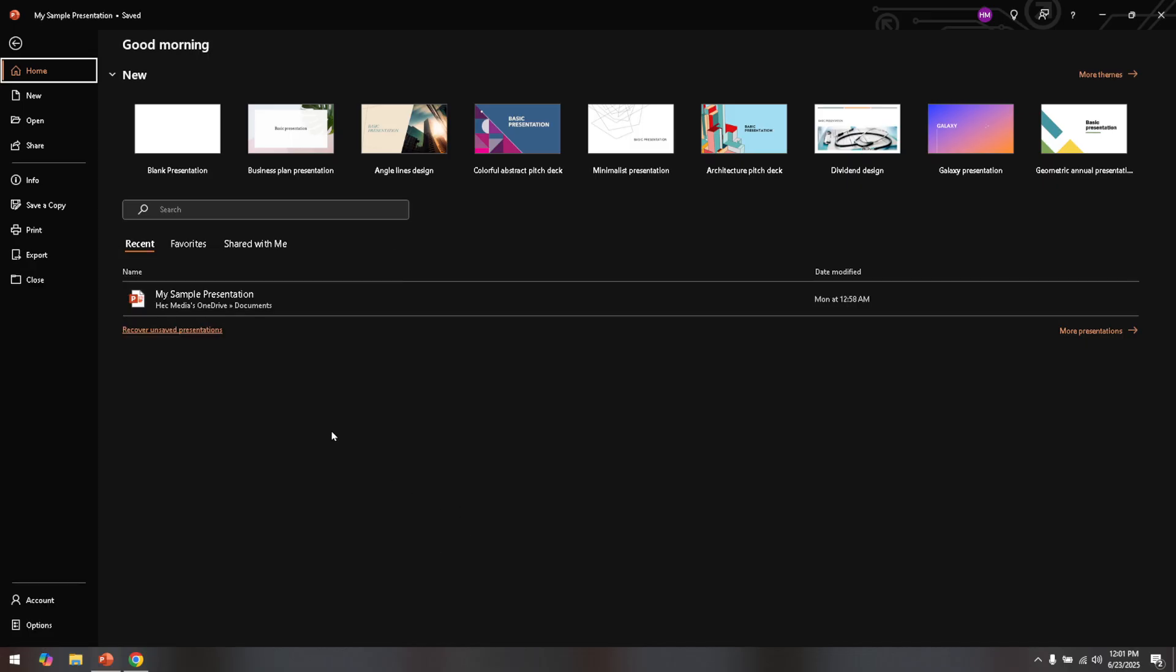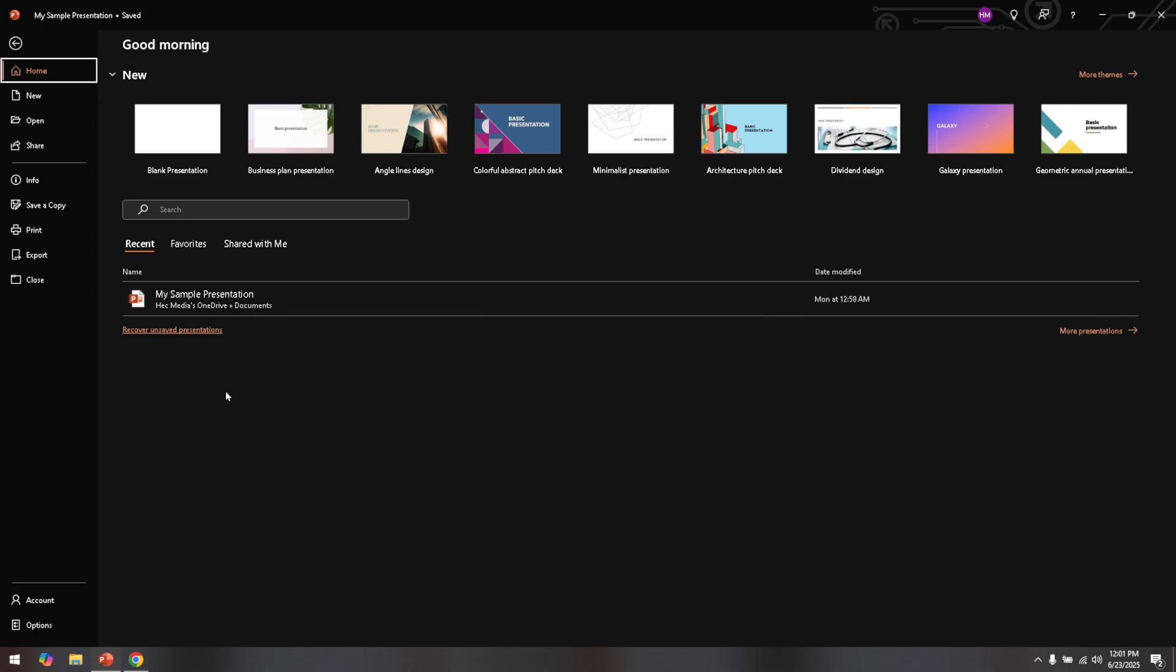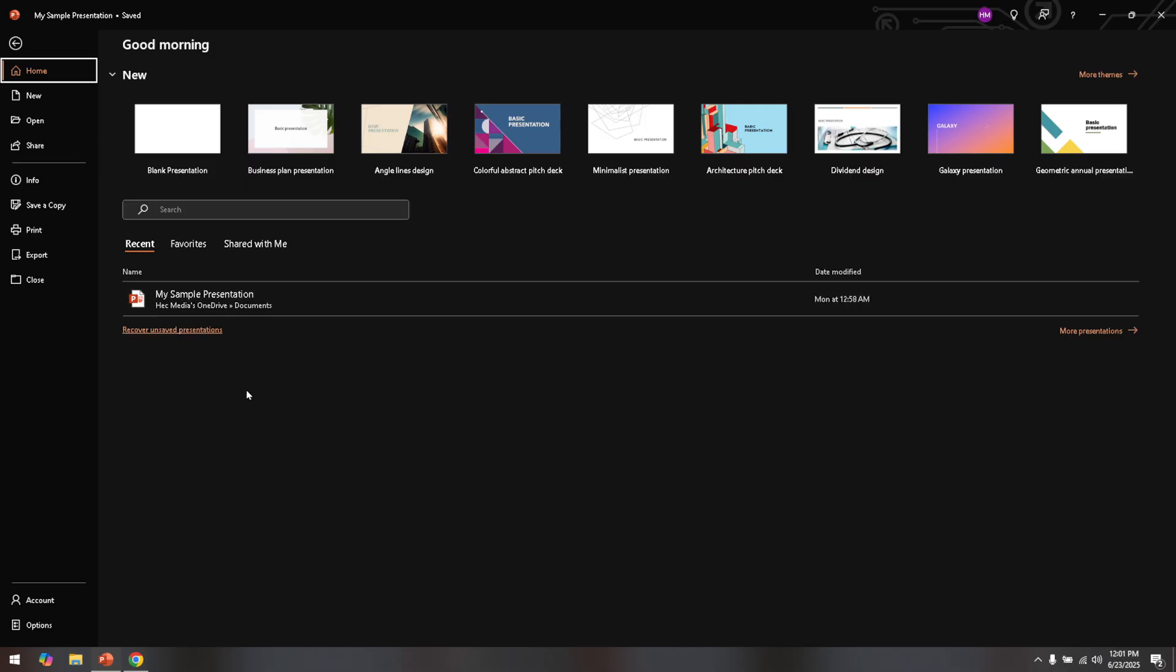Once PowerPoint is up and running, navigate to your specific presentation. This will typically be in the form of a file you've worked on before, or perhaps you're starting anew with a fresh presentation. Make sure to open the exact file where you want to integrate your sizable table.